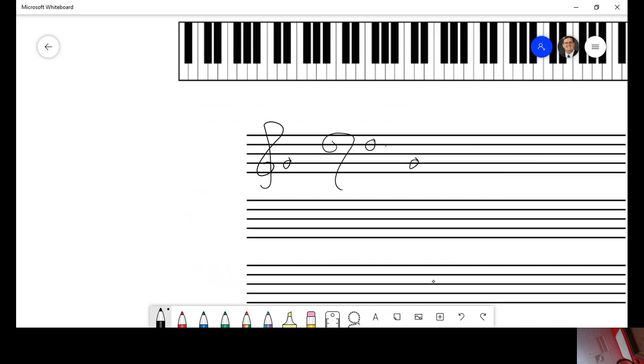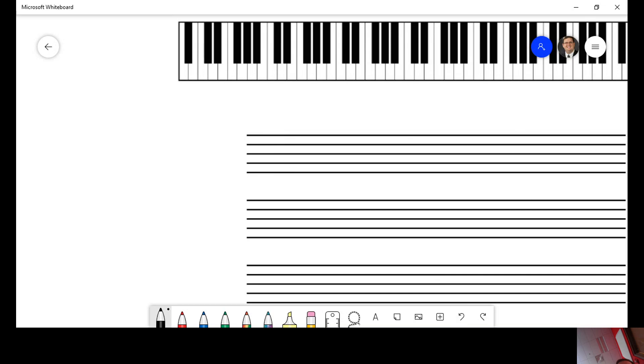That would be F, E, D, C, B. All right. So there is your introduction to what you probably already knew.